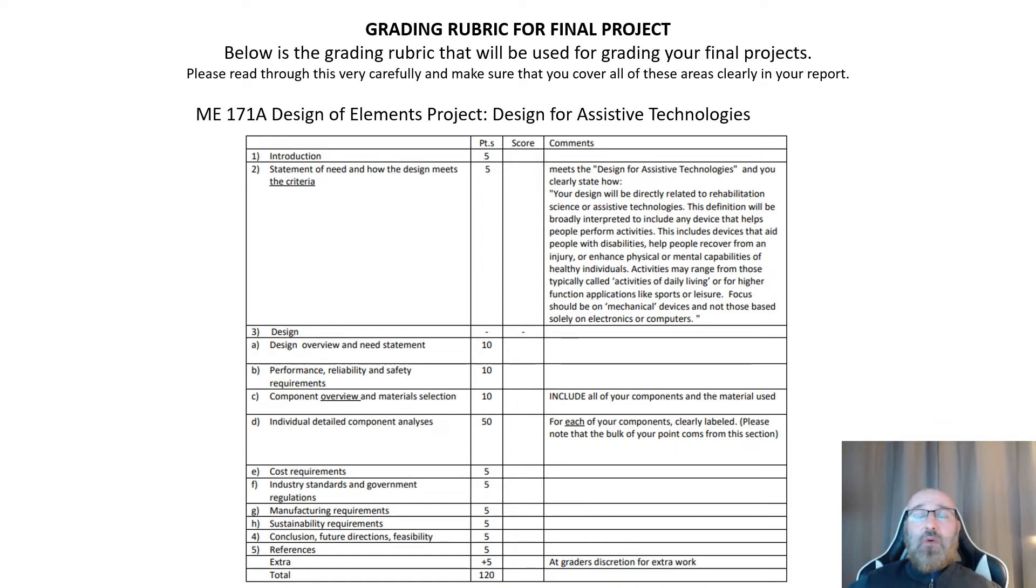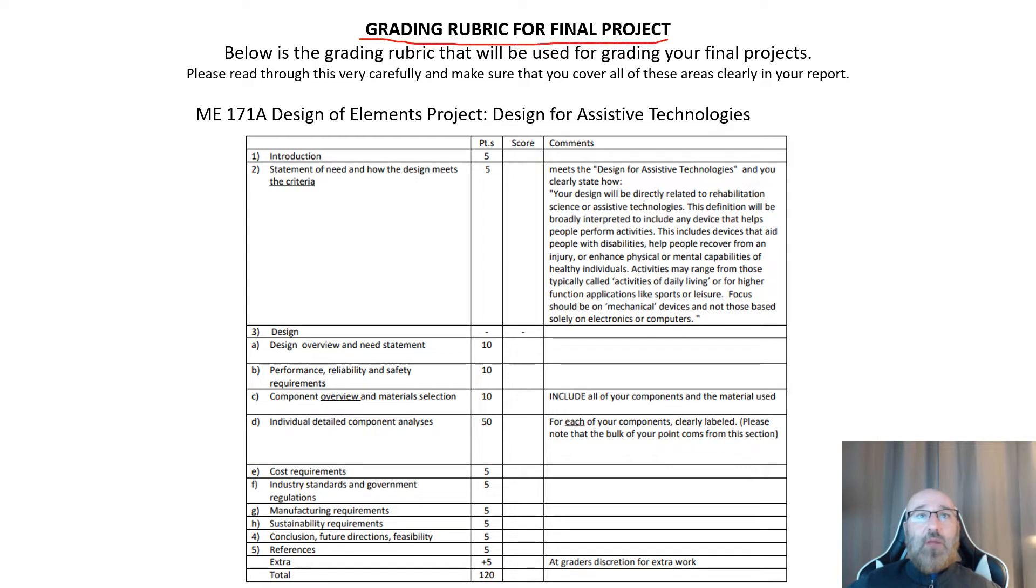Just to review again, I know we went through this in lecture last week, but I want to go over our grading rubric for our final project. Below is the rubric that we'll be using. This is what the grader's going to be using for what you turned in for your final report.